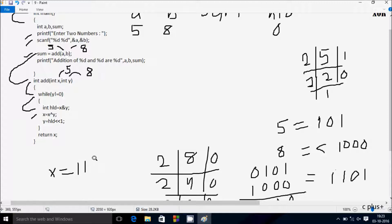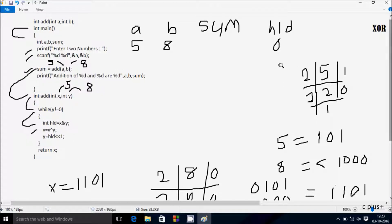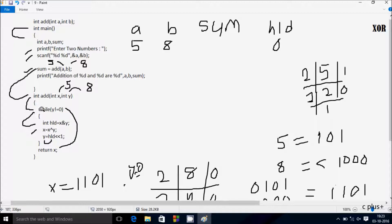x becomes 1101. Next, y equals hld left shift 1. hld value is now 0, so y value will become 0. So y value is now 0. Hereafter the loop checks: while 0 not equal to 0 — condition is not true, it does not coincide. Hereafter return x, so the value 1101 is returned.